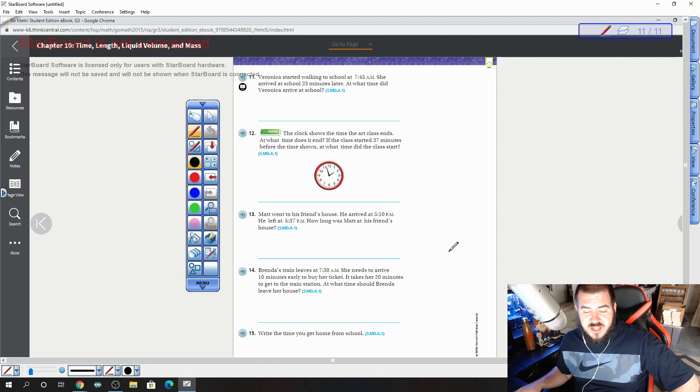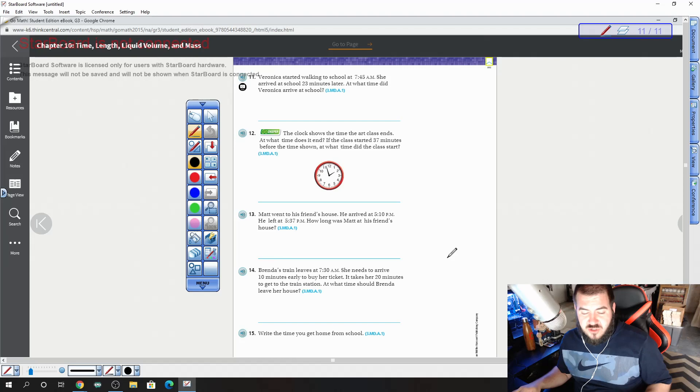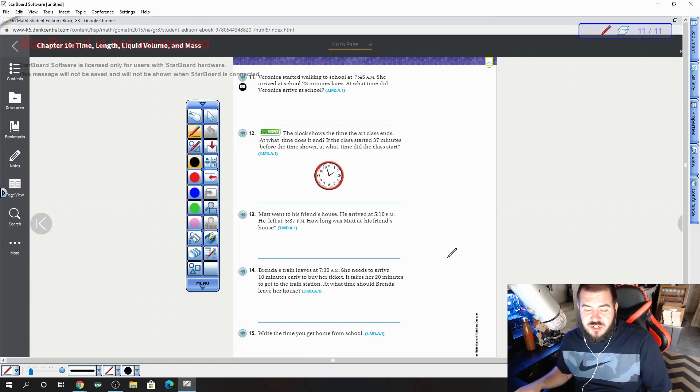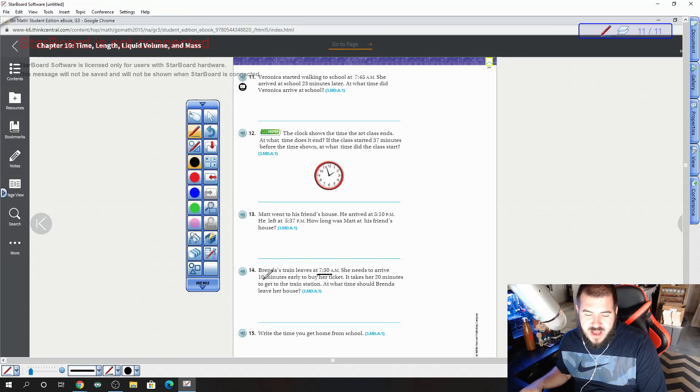14, Brenda's train leaves at 7:30. She needs to arrive 10 minutes early to buy her ticket. It takes her 20 minutes to get there. At what time should she leave? Remember, this is the last activity that's happening. We're going back 10 and back 20.